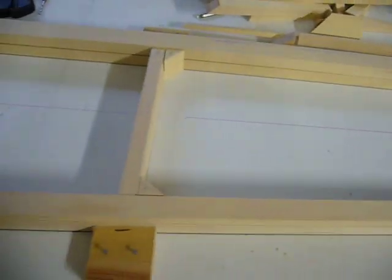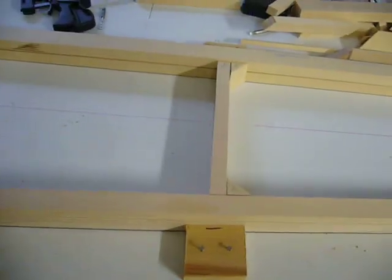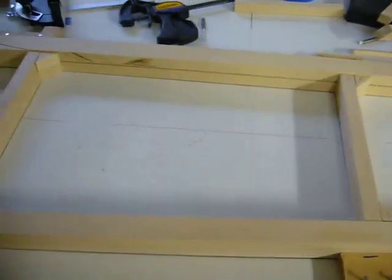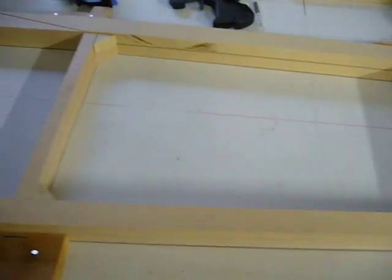And the reason this looks so thick is because I have two of everything, one stacked on top of the other.